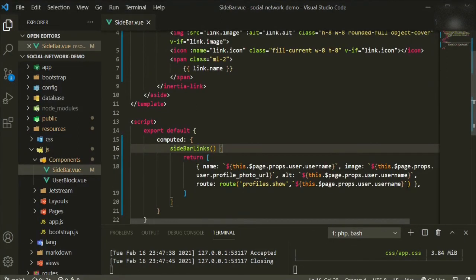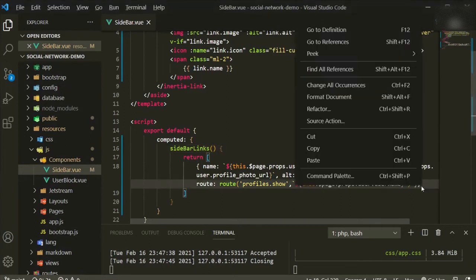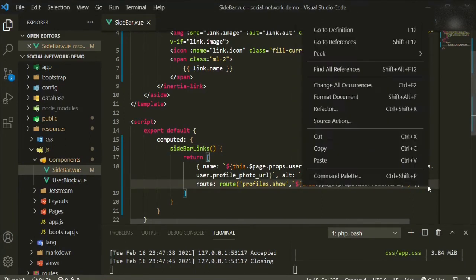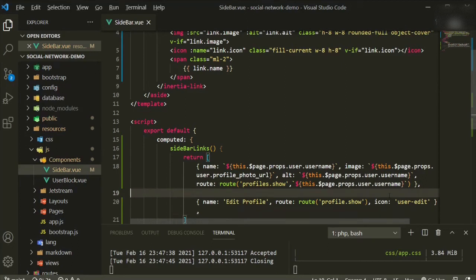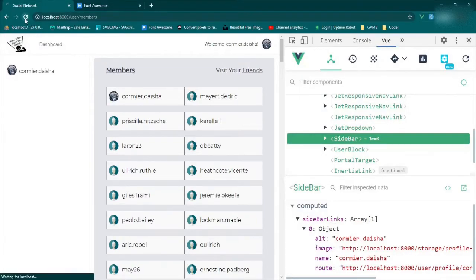The next thing I want to add, since we already have a page set up for it, is our user edit page link. We'll paste it under the first one. Note that `profiles.show` was the one we made earlier — this new link will go to the edit page so we can edit our user. Don't worry about the icon, we'll get to that.